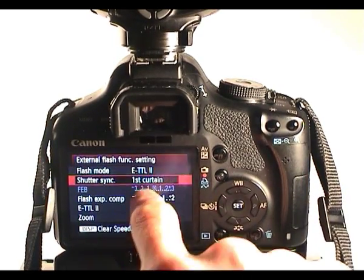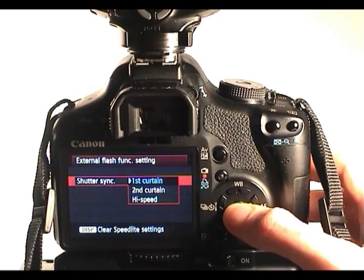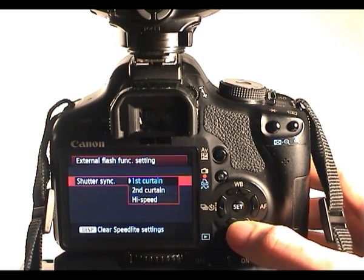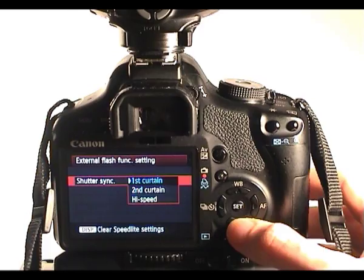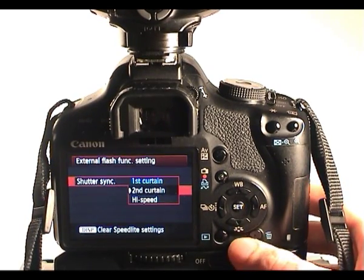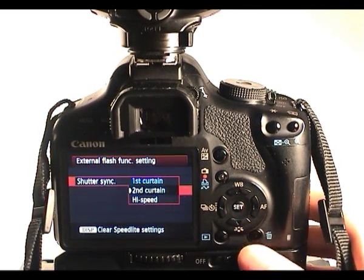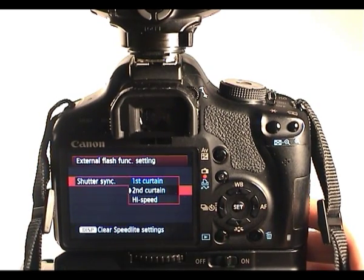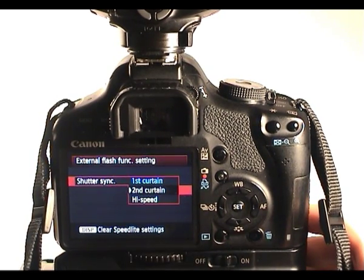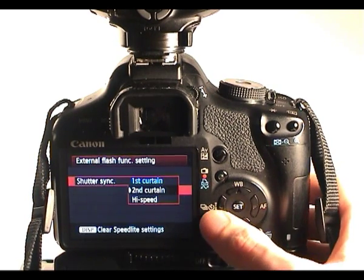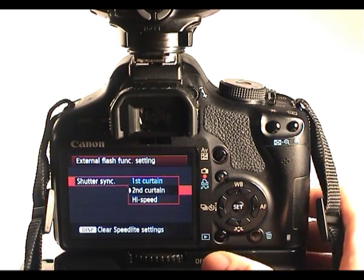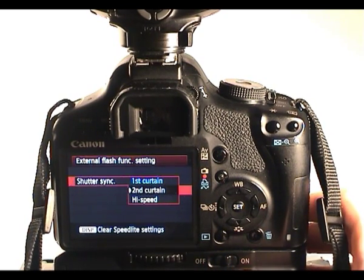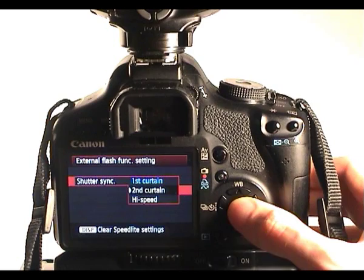Now shutter sync, first curtain, we've seen this before in previous menus, so we can change it from first curtain where the flash will fire at the beginning of the exposure, second curtain where the flash will fire at the end of the exposure. You may want to use that so you can visually show faster movement through an image, otherwise it looks like the person is going backwards using first curtain. So the flash fires at the end of the exposure so you get a blur trailing behind the person, or car possibly, making it look like they're moving quite fast.